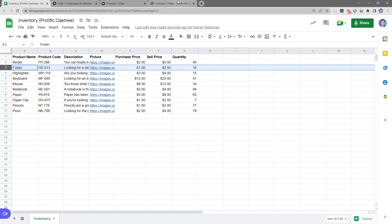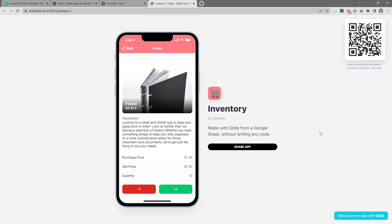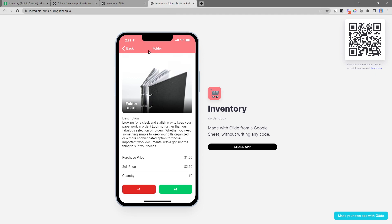So the updates I make in the app are synced to the spreadsheet. And the cool thing is updates in the spreadsheet are also synced back to the app. And now all I have to do to get this on my phone is to scan this QR code right here and then bookmark this app to the homepage on my phone.